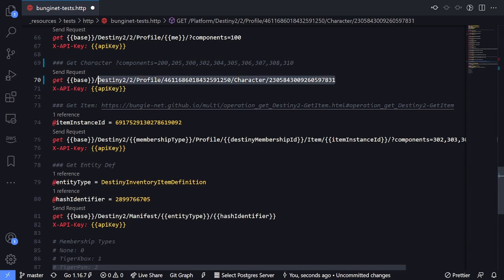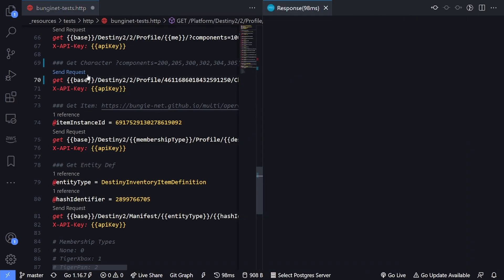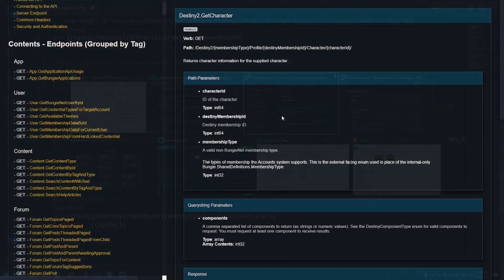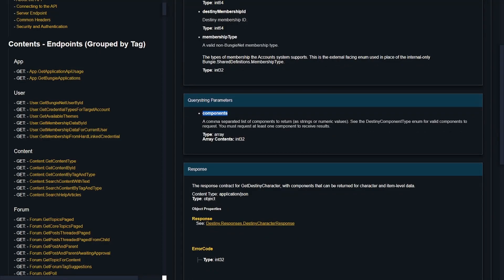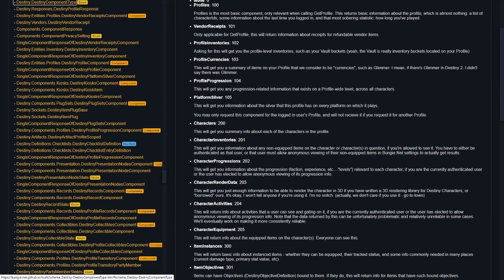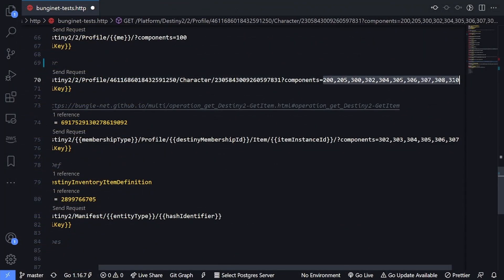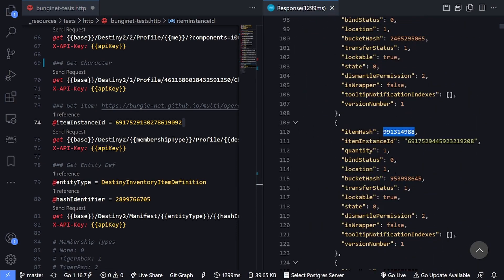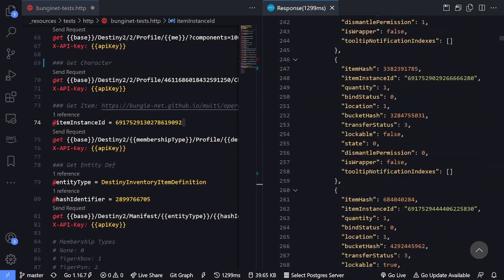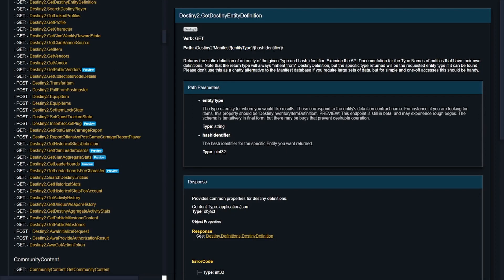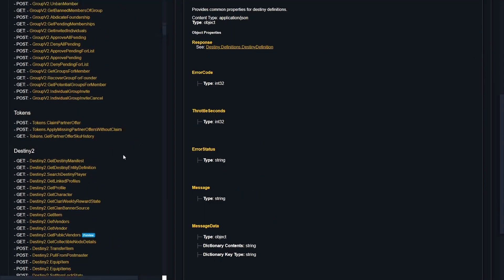After gathering all the information I need, here's an example of that Get Characters call. I got the profile ID and one of my character IDs — if I hit Send Request, there's an invalid parameters error because we're missing the components query string. Back inside of the documentation, there is a query string parameter named components, but there's no further information beyond a reference to DestinyComponentType. If I copy that and search for it, you can see under enums there's a list of different component types. Once I added the components list to my call and executed it, all this information became available — including an item hash and an instance ID.